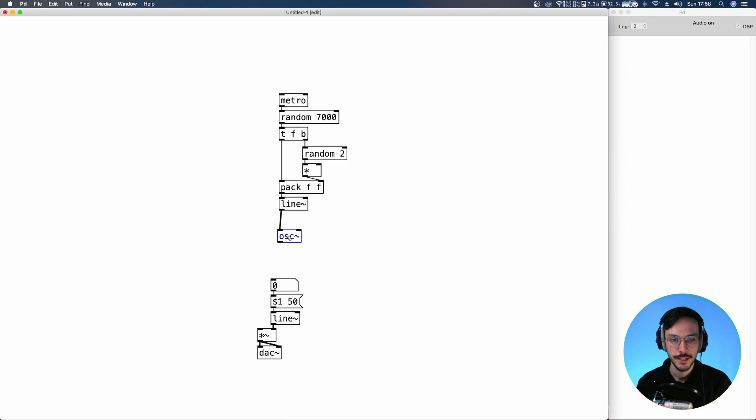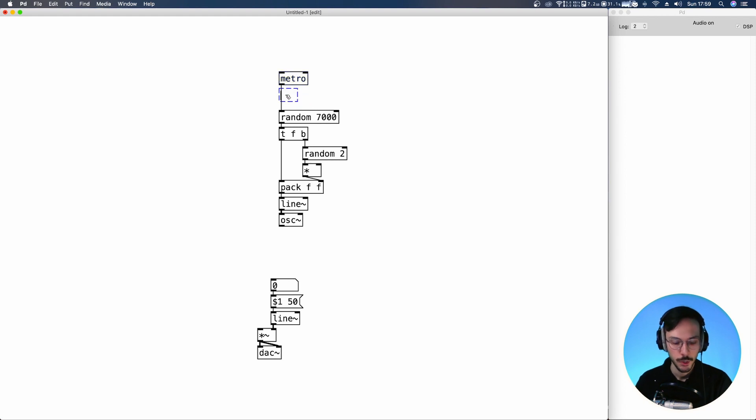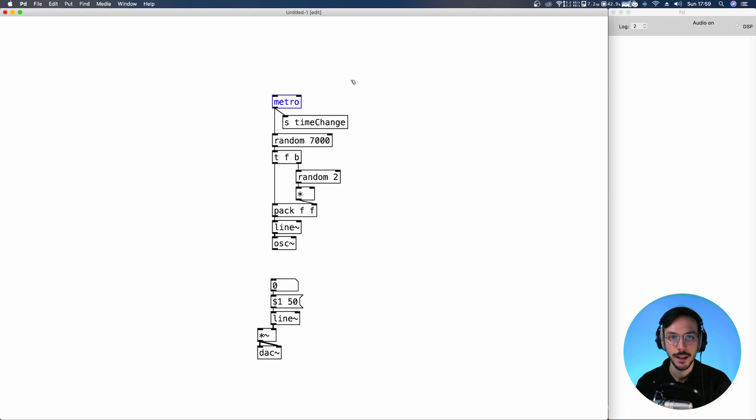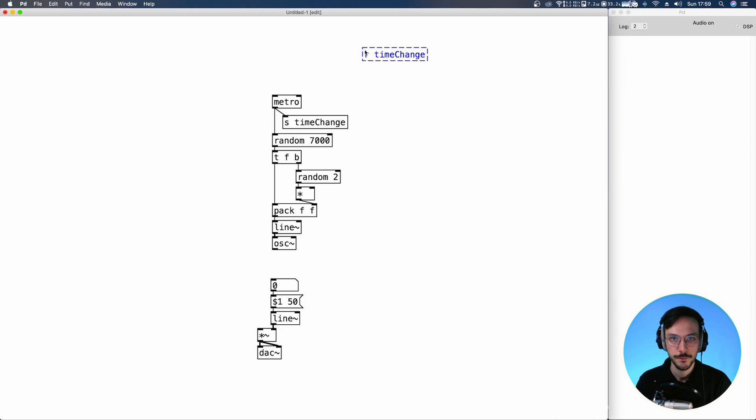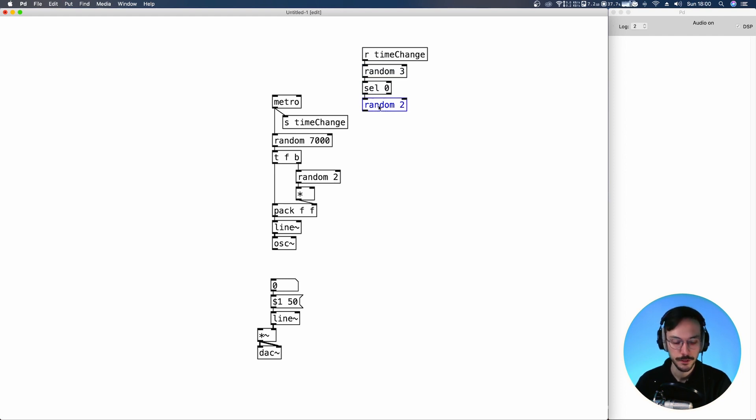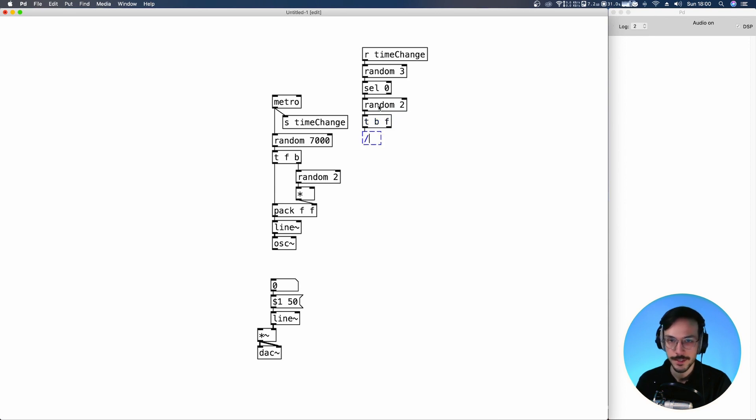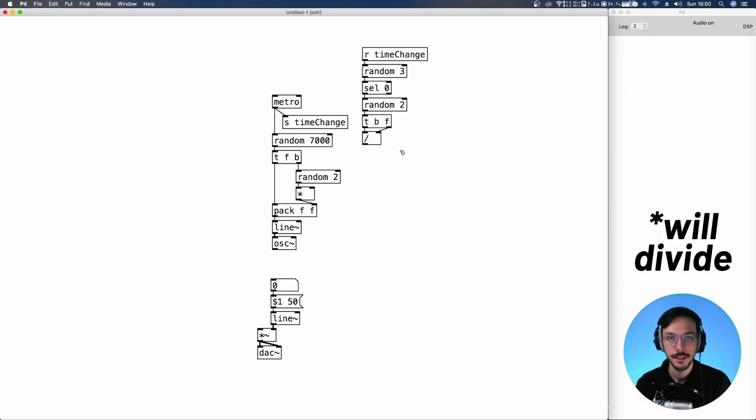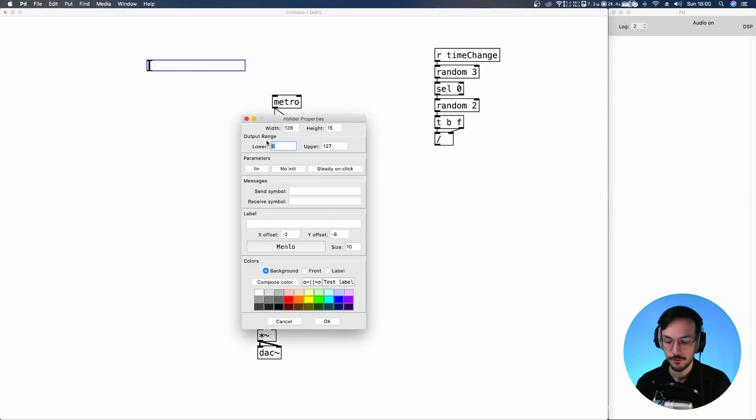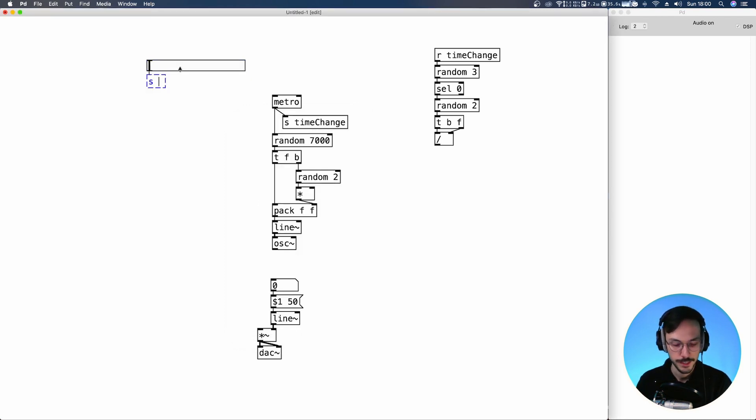Each time the Metro produces a bang, we want to send a time change so that we can randomize its timing. On top here, we receive time change. That triggers a random three. Then we select zero and we generate a random that produces binary values, so zero and one. The binary random is then linked to a trigger bang float that goes inside a division module. So the float value is divided by a certain value. We can clamp its range from 100 to 400, and we can send period.